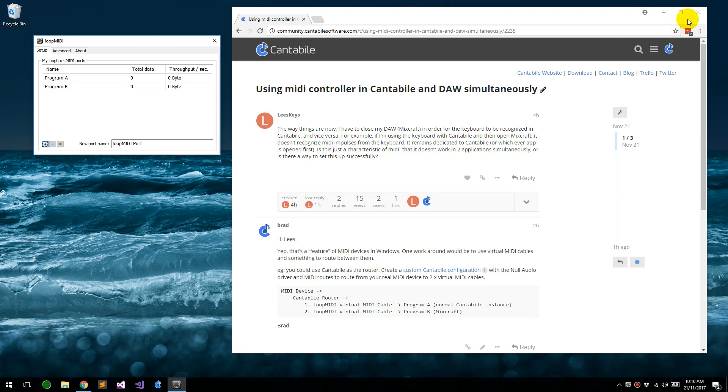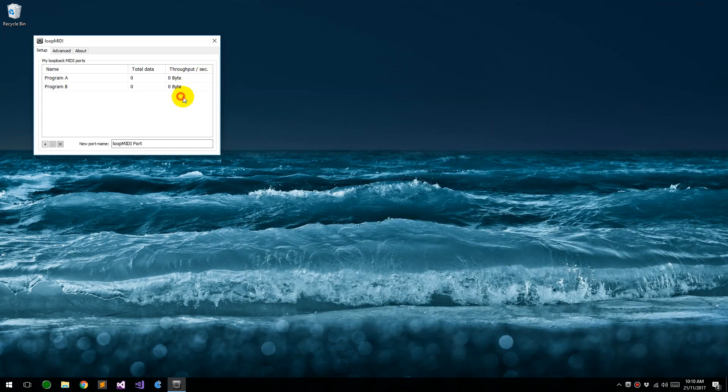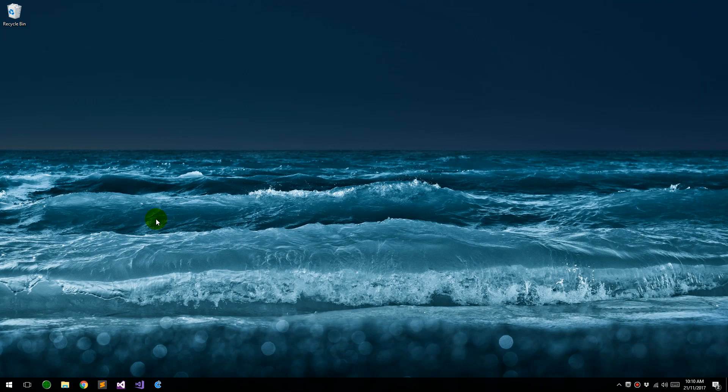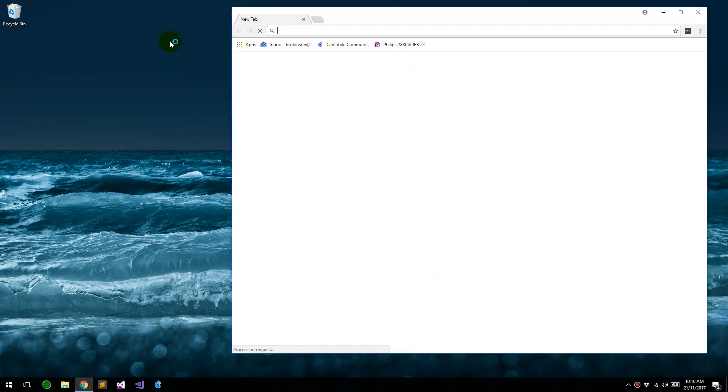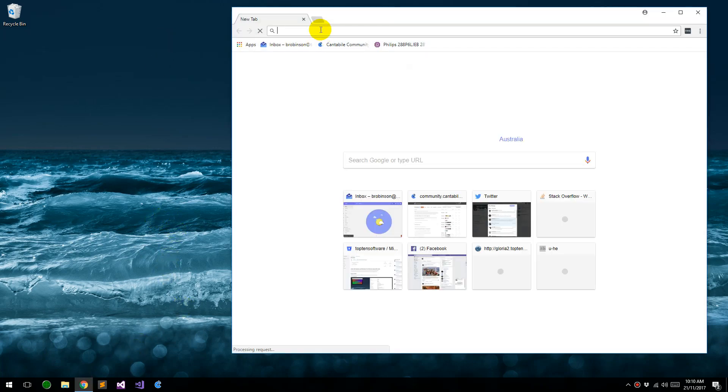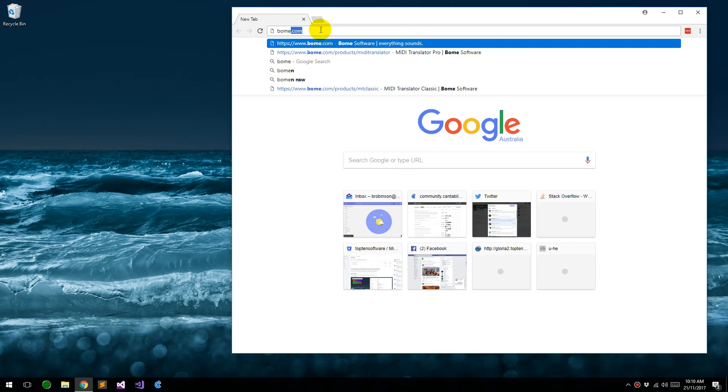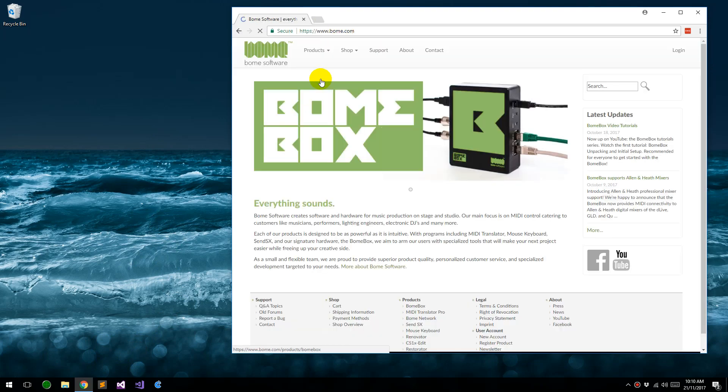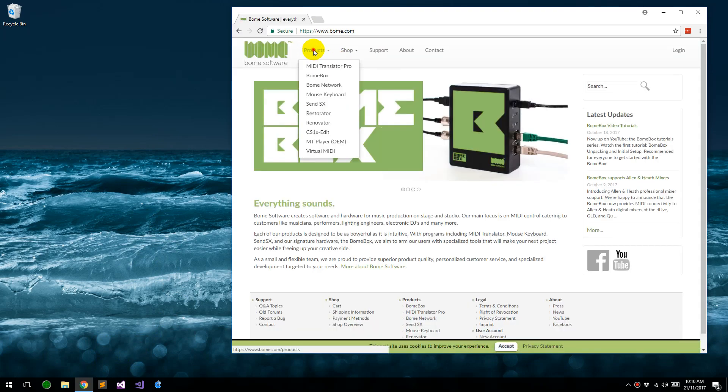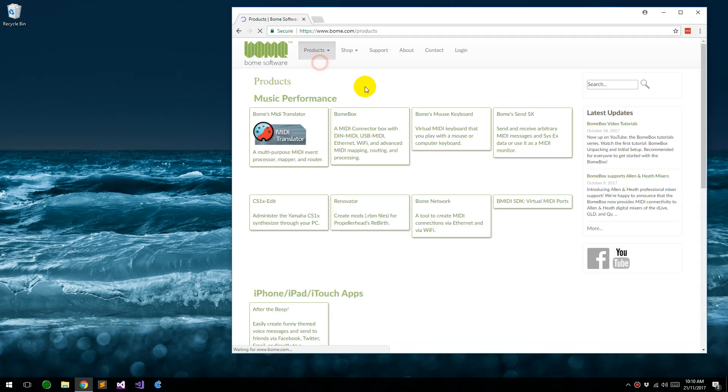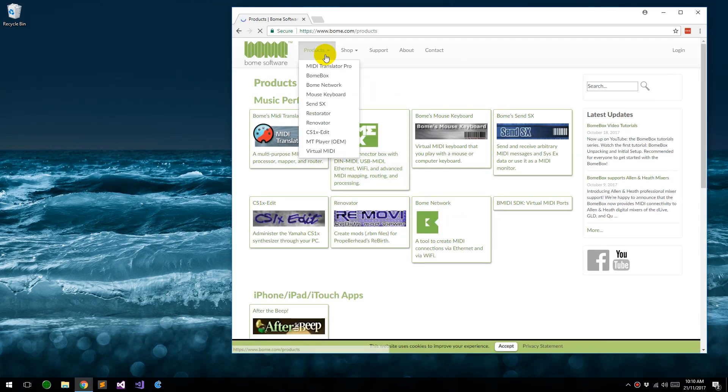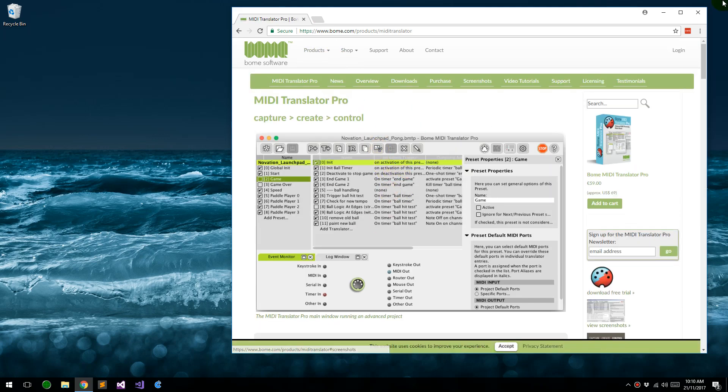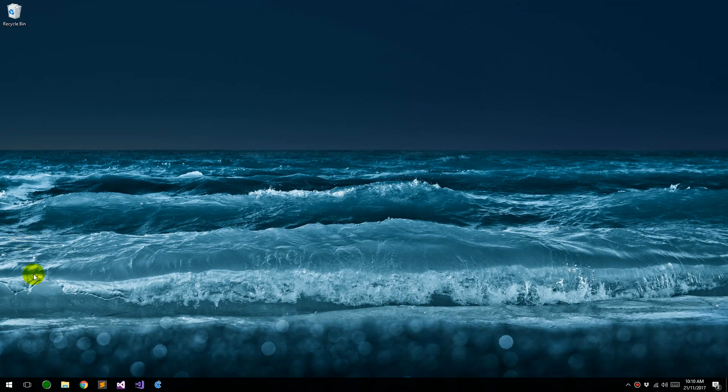Okay, so set that up. You can then just close this window. What we need is a program that can do the routing. Now one option would be to use something like Boehm's MIDI Translator. You can see they've got a program here called MIDI Translator Pro, that would be one way to do it, but Cantabile can actually do that itself.